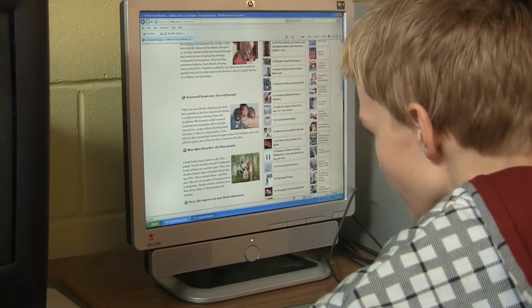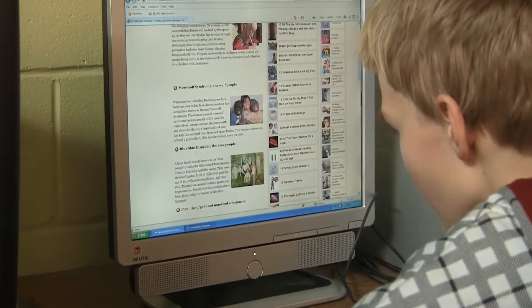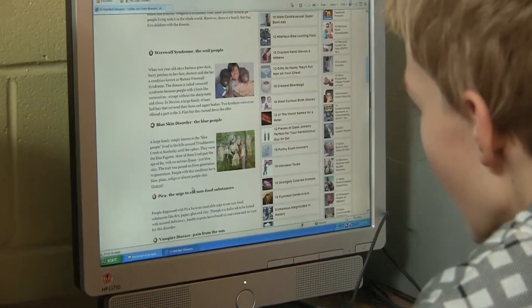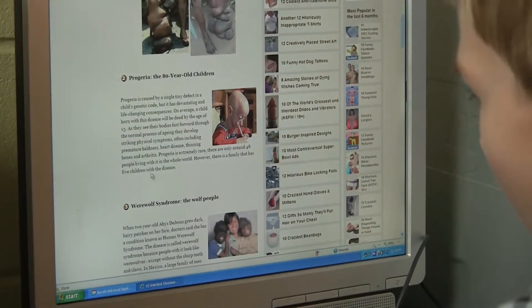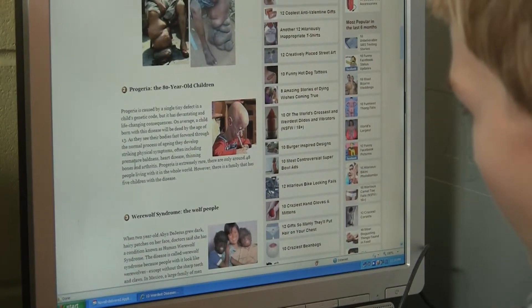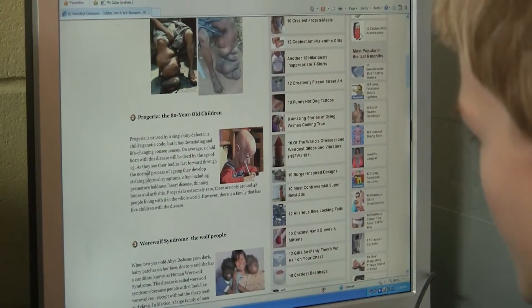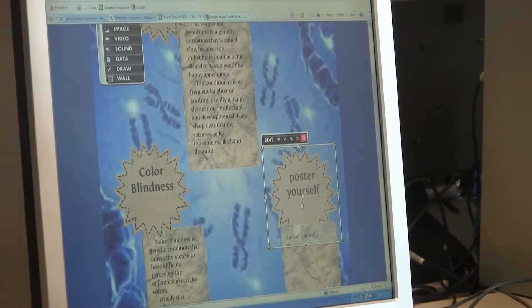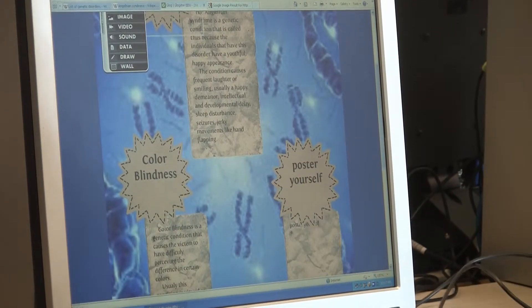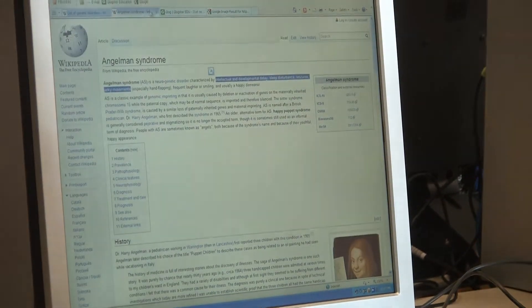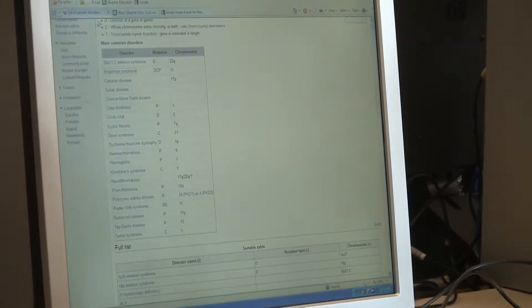Hi, my name is Derek Smith, and I would like to quickly go over an alternative to the teacher-centered style of learning. It is based around using computers, so I'll call it computer-based learning, or CBL for short.